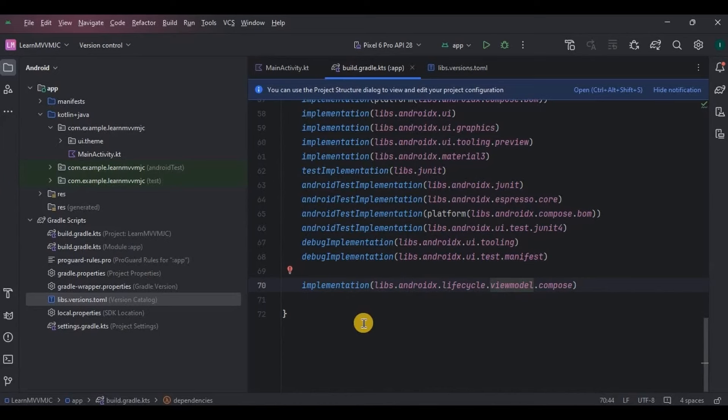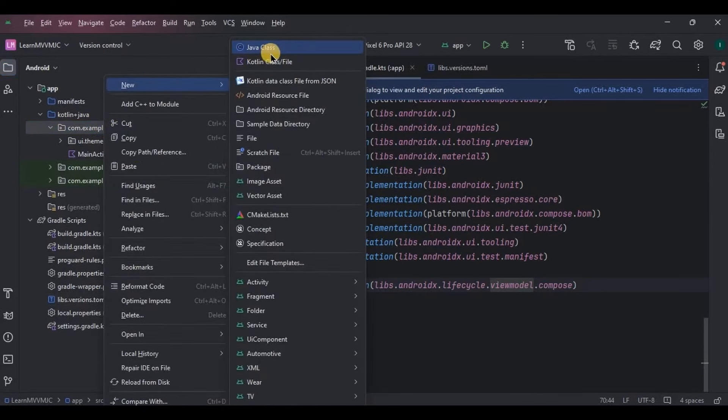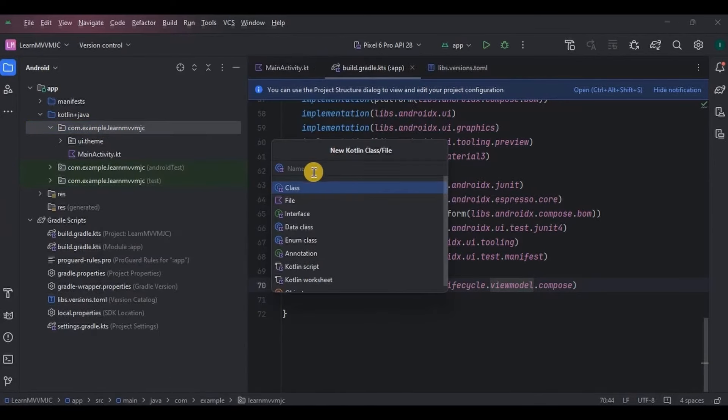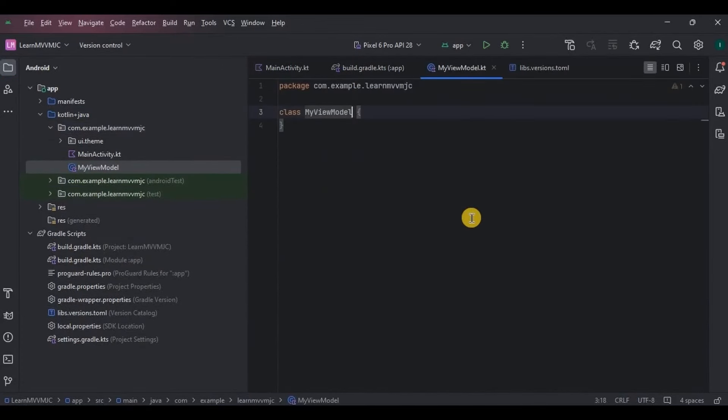Let's start with ViewModel. So I will create a separate Kotlin class for ViewModel. I'll name it as MyViewModel. Now I have to inform the compiler that this class is a ViewModel class. So how do we do that? By extending the ViewModel class.